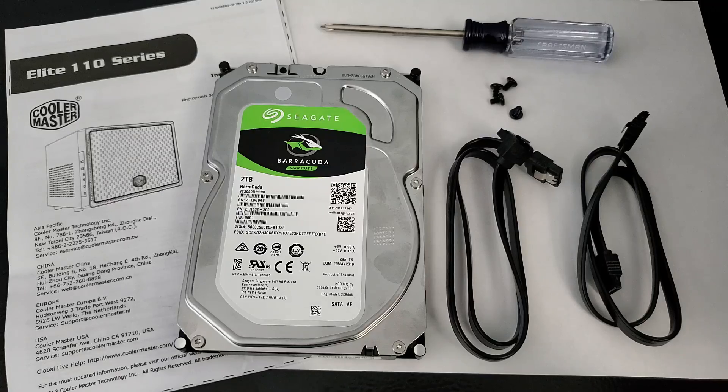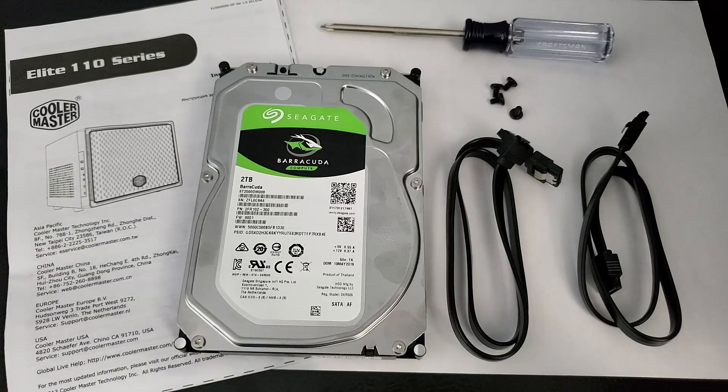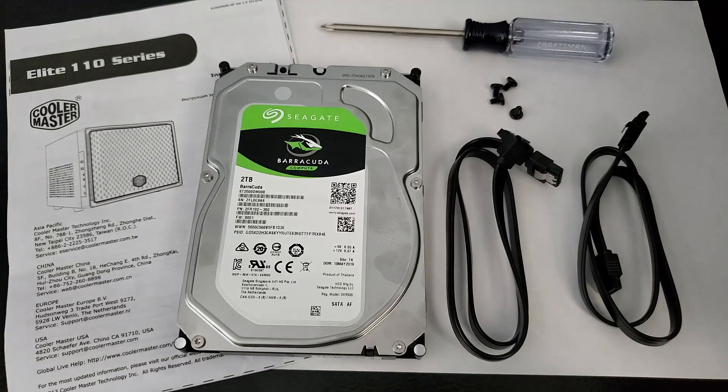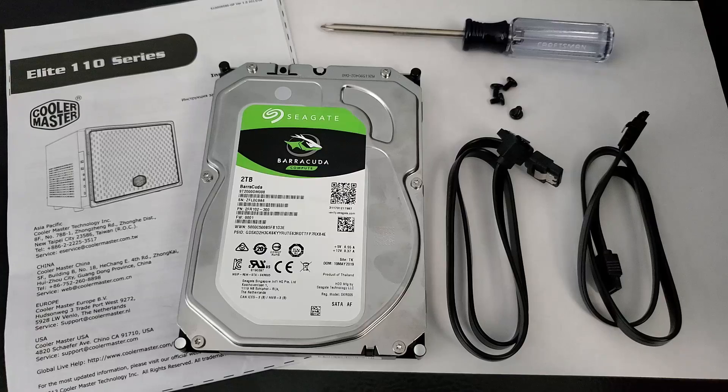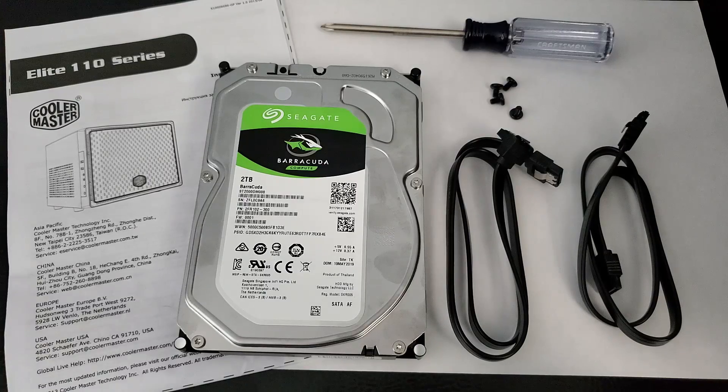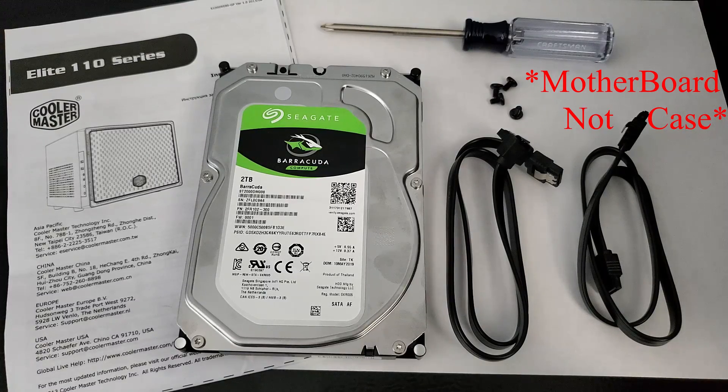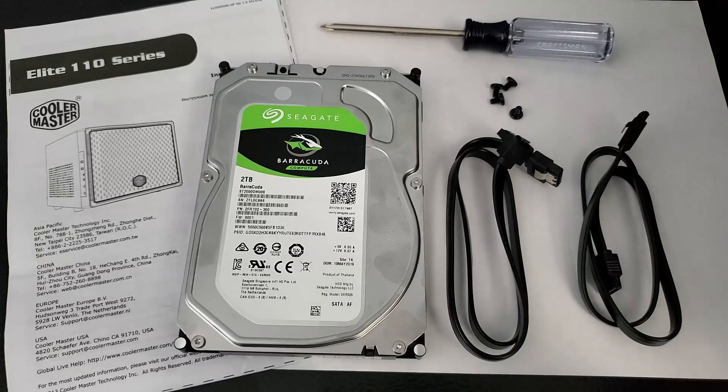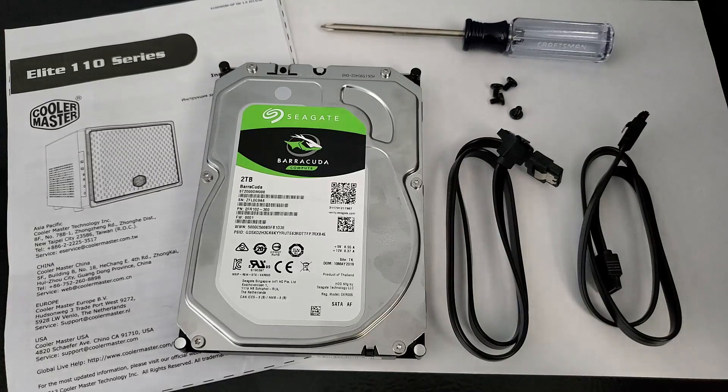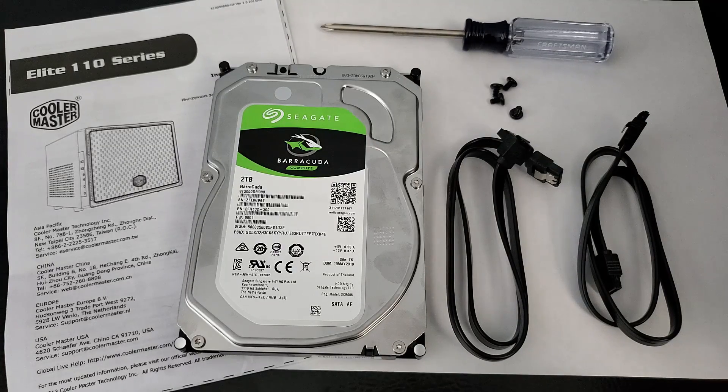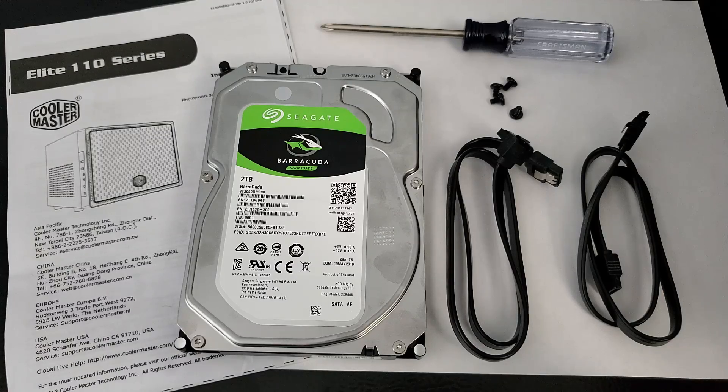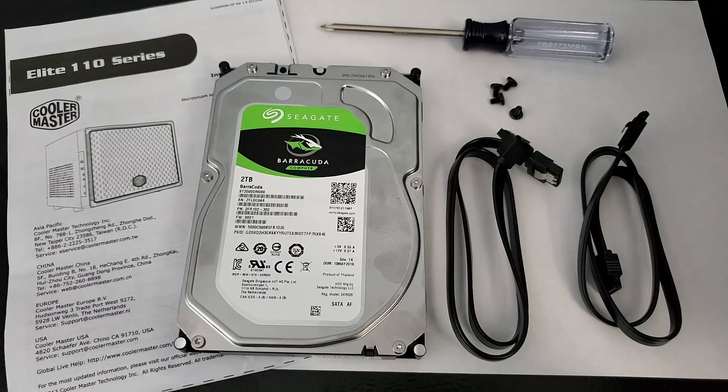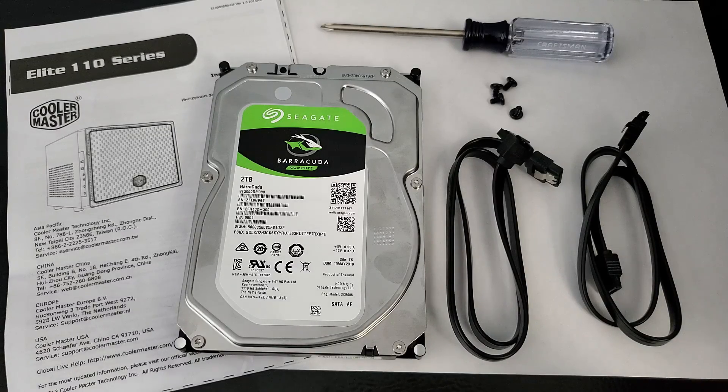Okay so this is what you're going to need. A screwdriver, four screws which should have been included with your case. A SATA cable, I have two showing right now, an angled and a straight. They both come with the case. It all depends on what I might need. I'm not sure which one of the two I'm going to use. Obviously the hard drive and it's never a bad idea to have your user manual close by, just in case you needed some reference information.